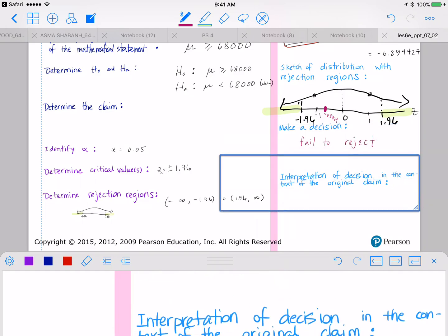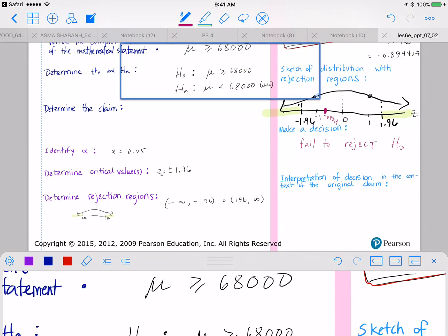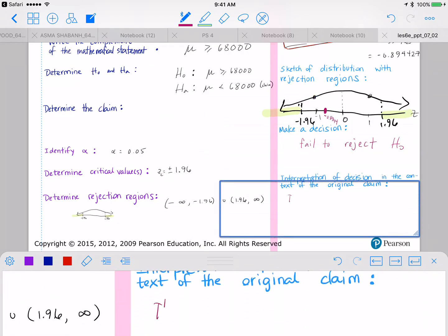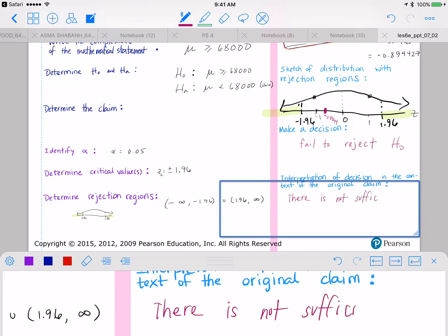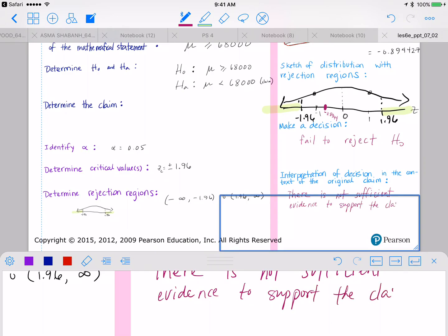To interpret our decision in the context of the original claim: we fail to reject H-naught, which means there is not sufficient evidence to support the claim that engineers are paid less than $68,000.